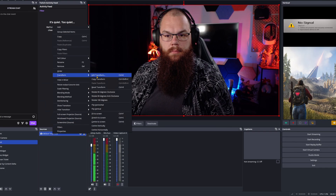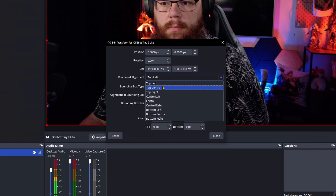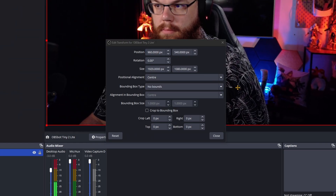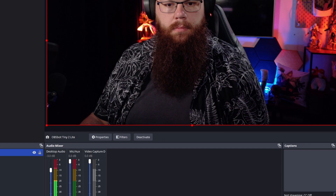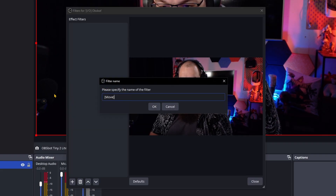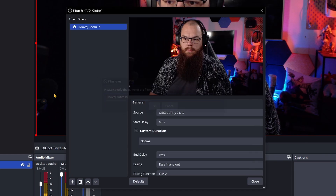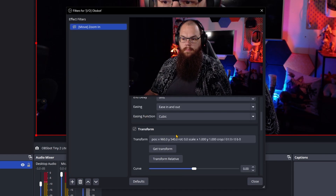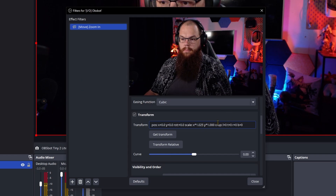If you do not have a PTZ camera, you can still do this but we are going to use a little workaround. Instead of adding settings straight to the camera, right-click the camera source and open the Transform menu. Set the positional alignment to Center and drag the source back to the center. Then open the Scene Filters and add a Move Source filter — call it Zoom In. Scroll down to the settings and in the Transform box click on Transform Relative.